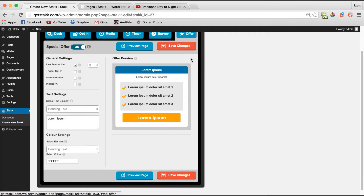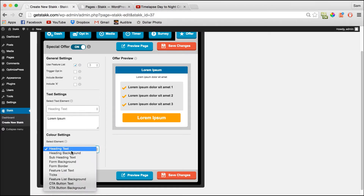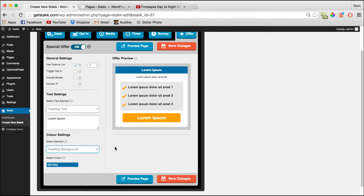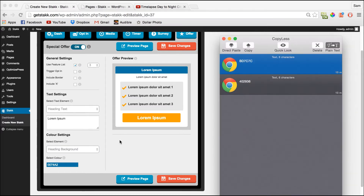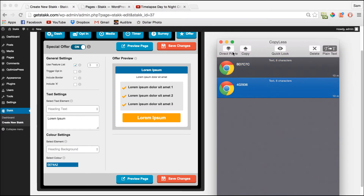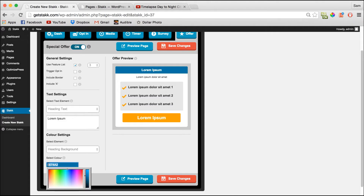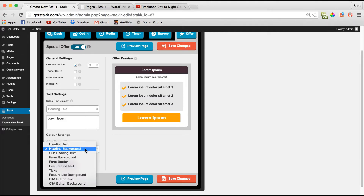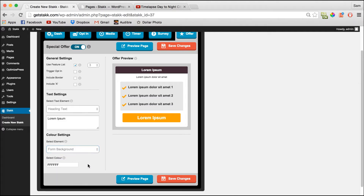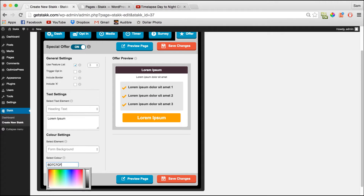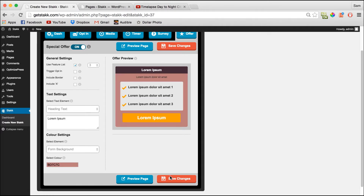Next, move over to the Offer Form and here we'll customize this to match the pop-up you already saw, so we'll change the colors out. Down in Color Settings, choose Heading Backgrounds and paste in the color codes. Then do the same for Form Backgrounds and save our changes.